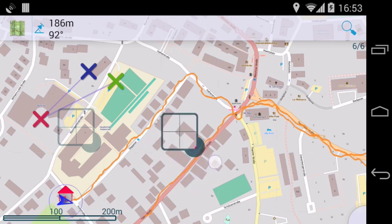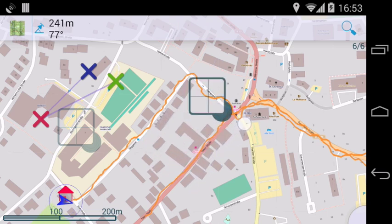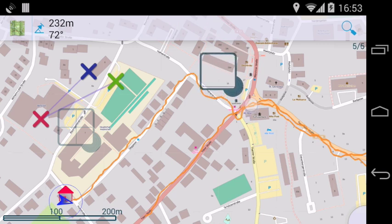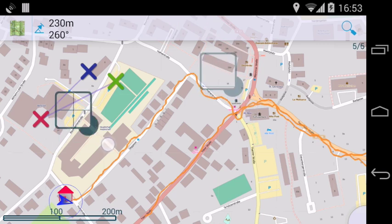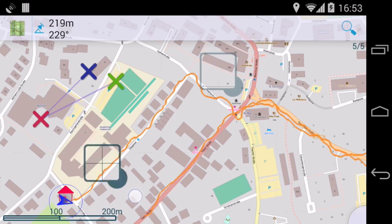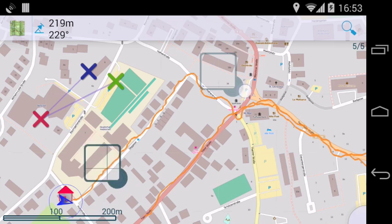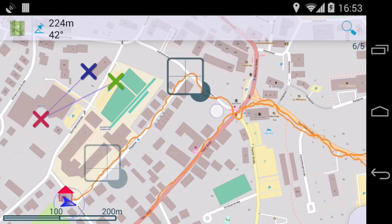The second tool measures the distance along a track. To use it, set two cursors on the same track and then select it from the toolbar.